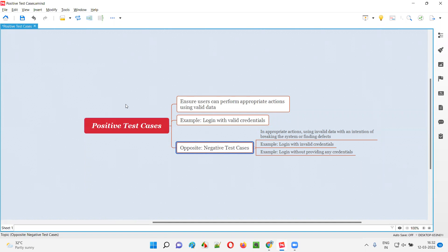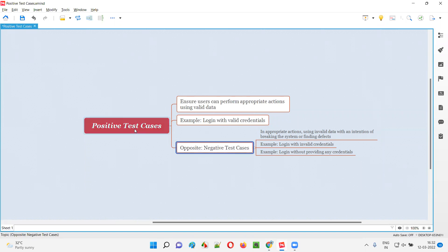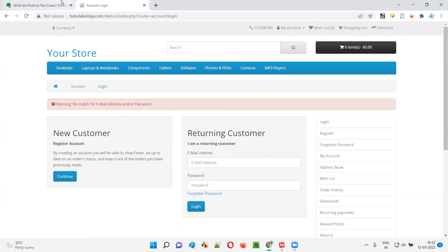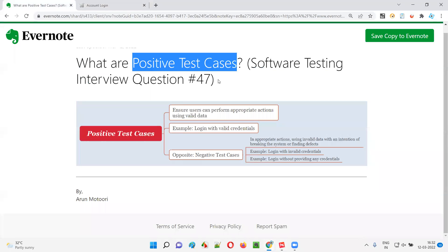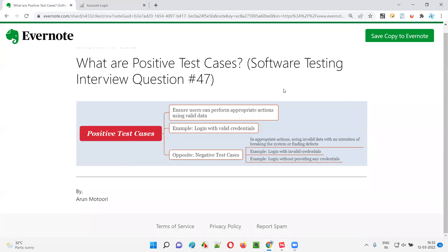As part of software testing, we use both positive and negative test cases. We not only test the application using positive test cases, but also combine positive test cases along with negative test cases to complete testing. So I hope you got the answer for what are positive test cases in this session. That's all for this session. In the next session, I'm going to answer another software testing interview question. Till then, see you. Bye-bye.